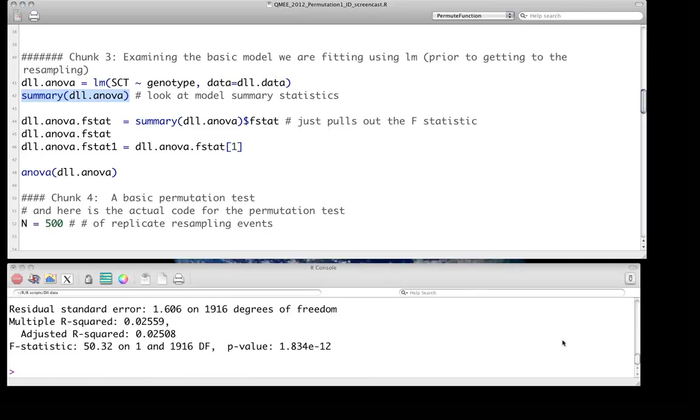But what we're going to decide for this particular permutation test is what we'd like to look at is the f-statistic. So in this case that's 50.32 is our observed f-statistic. And we want to know, well, we're interested in the f-statistic, but what if some of the assumptions,